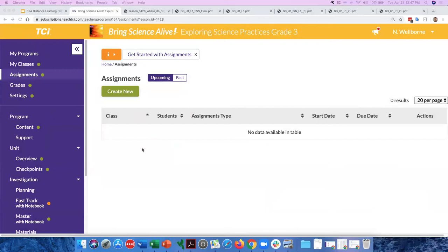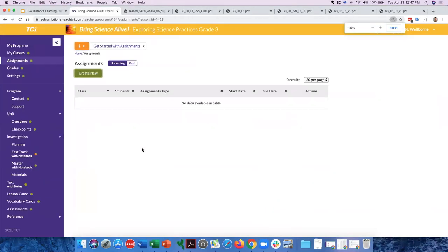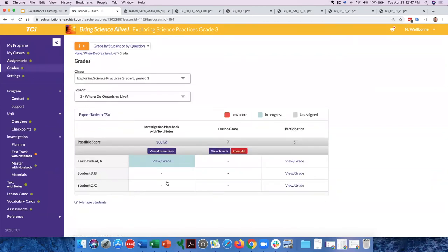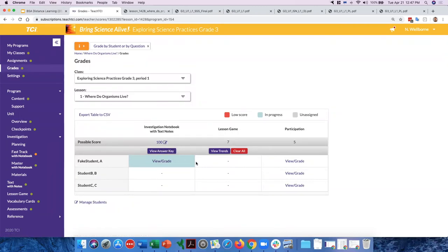Back on the teacher side, if you go to Grades, this is where you see any work students have done. A blue box indicates a student has answered at least something in the notebook, while students showing no color have not started it at all.